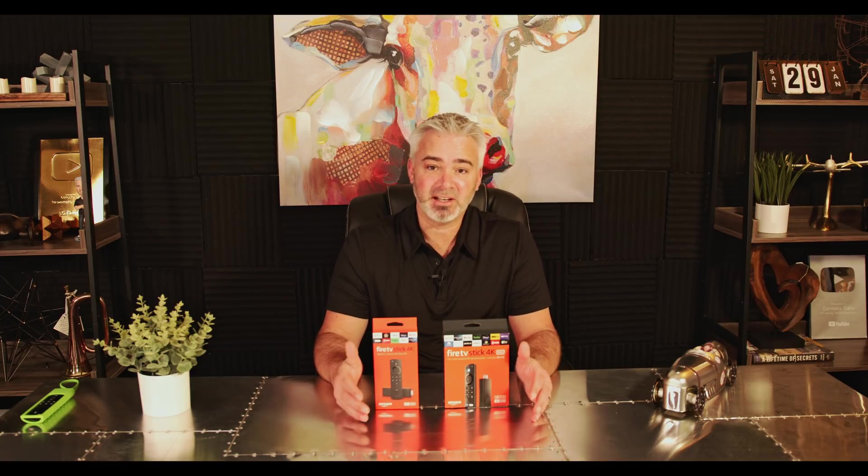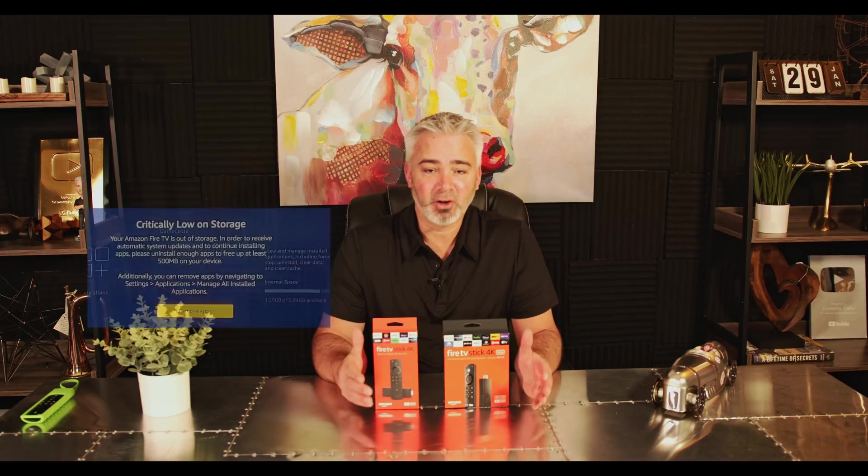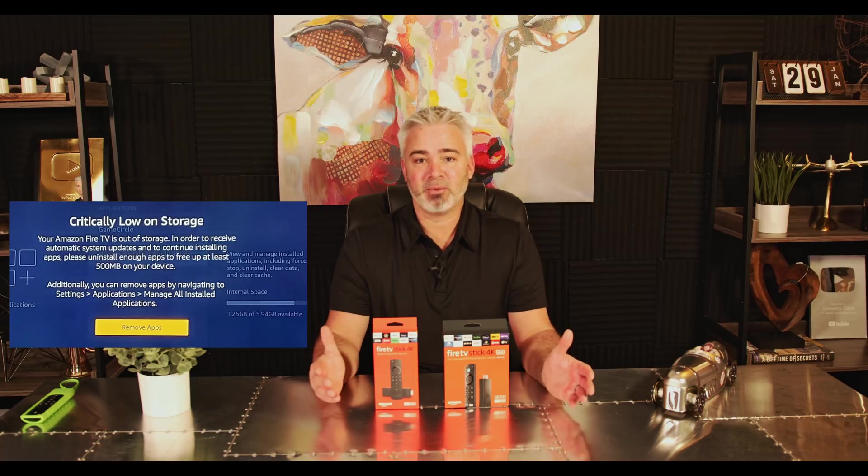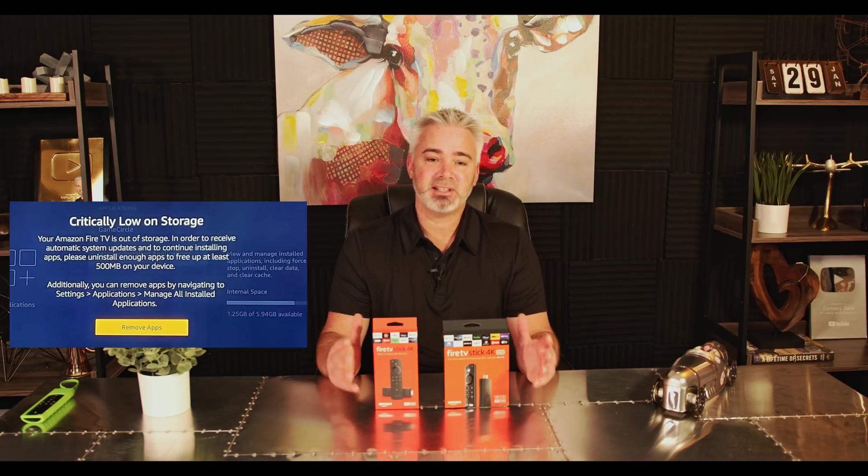Hey everyone, welcome back to my channel. In today's video, we're going to tackle one of the biggest frustrations about the Amazon Fire Stick, and that is low storage. A lot of my viewers have messaged me recently that they're getting a message on their device saying critically low storage, and they can't get rid of the message.